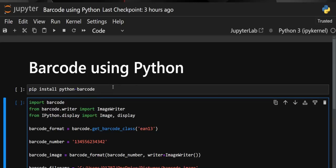Hello everyone, back to the channel. In this video we are going to discuss how we can create a barcode using Python. Earlier we saw how we can create a WiFi QR code, and now this time we'll see how we can create a barcode.